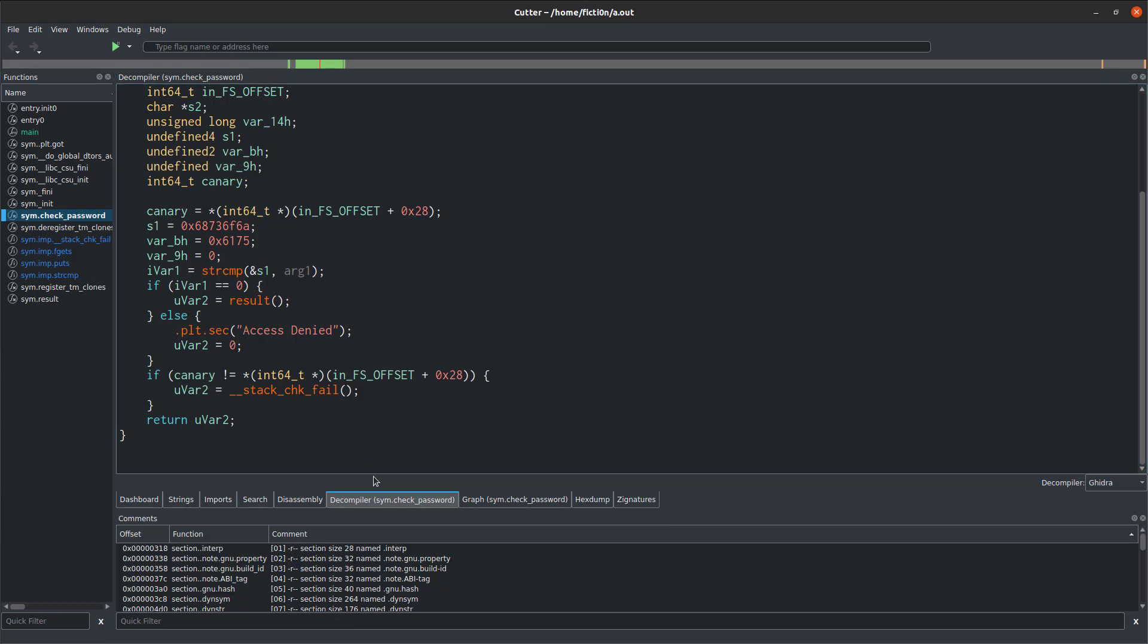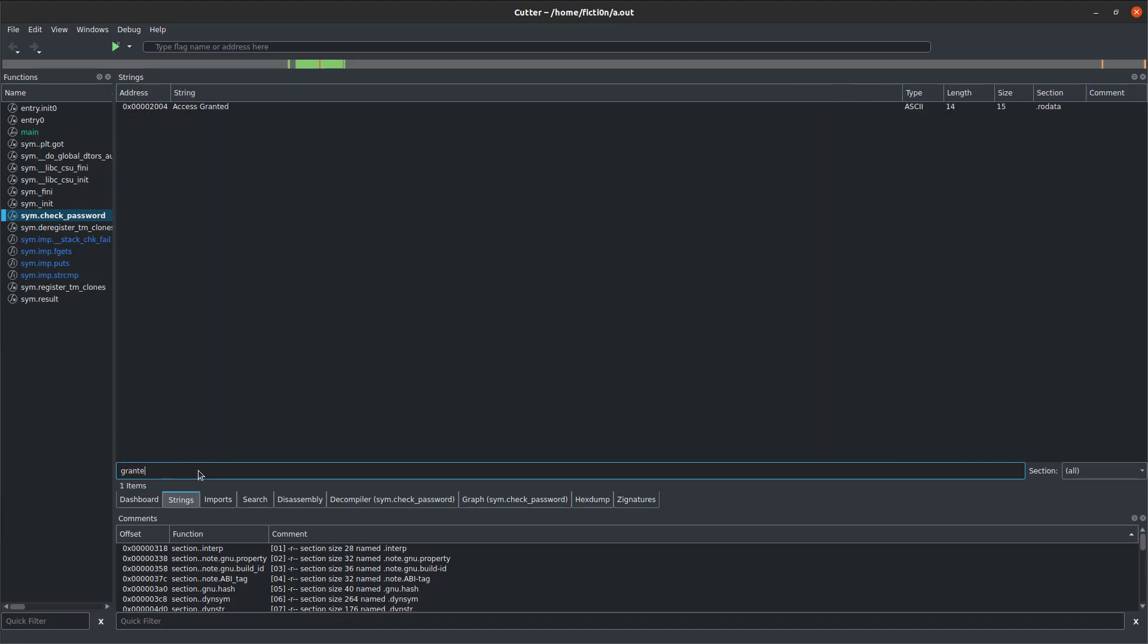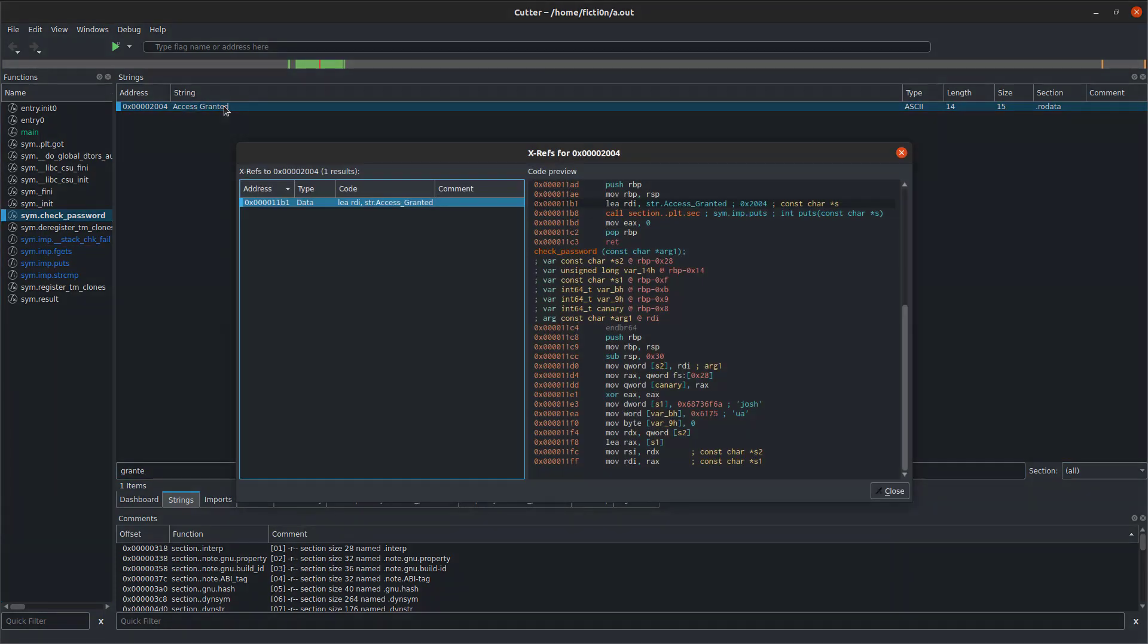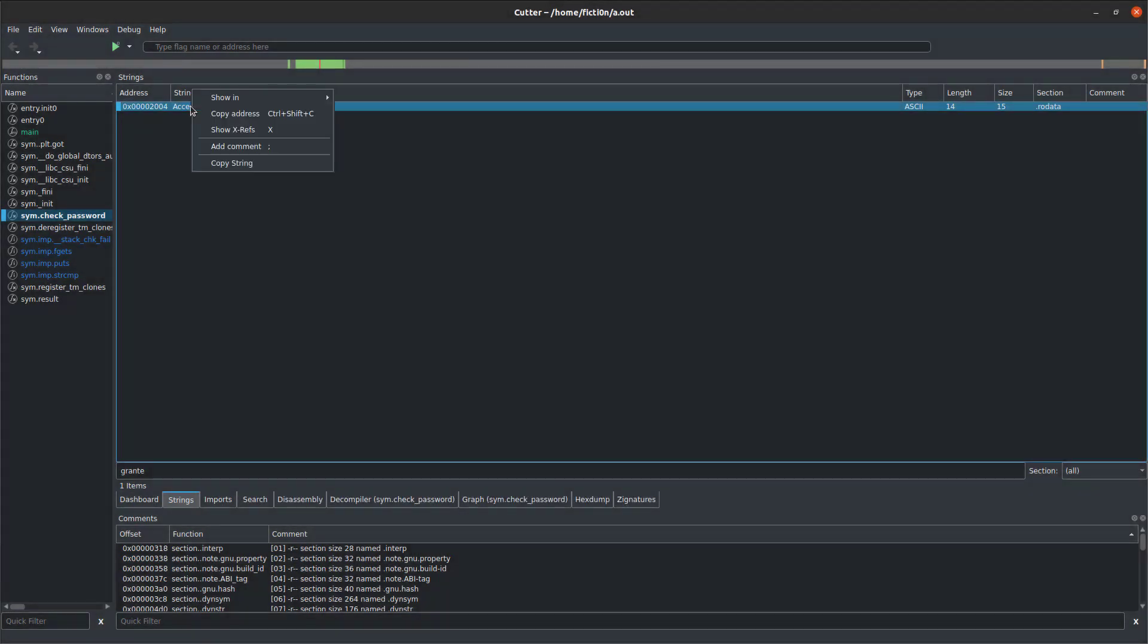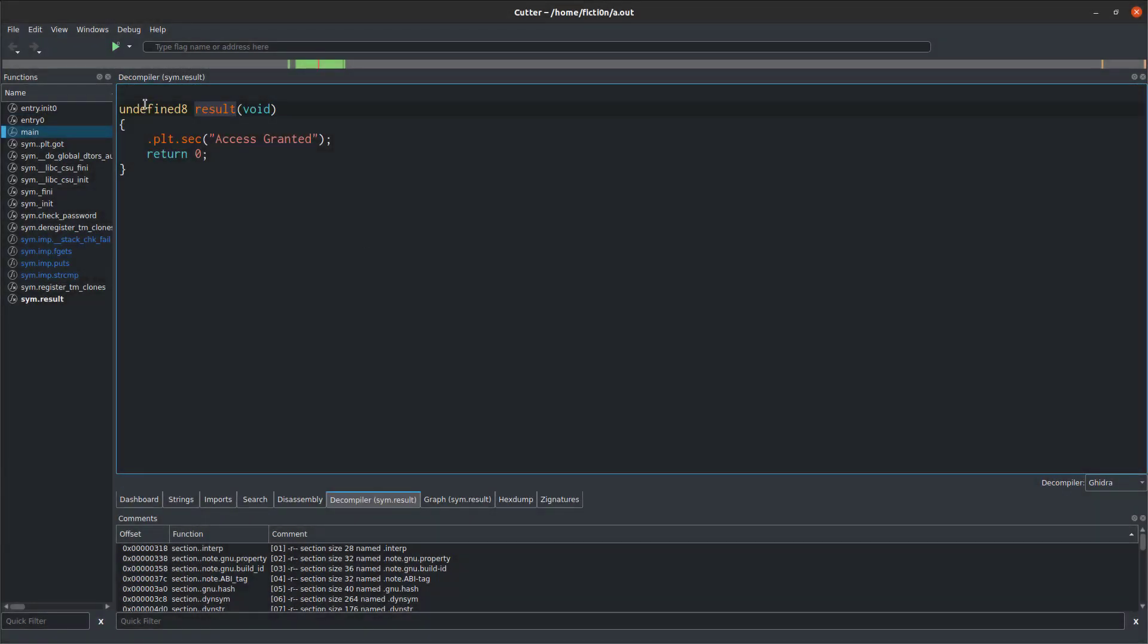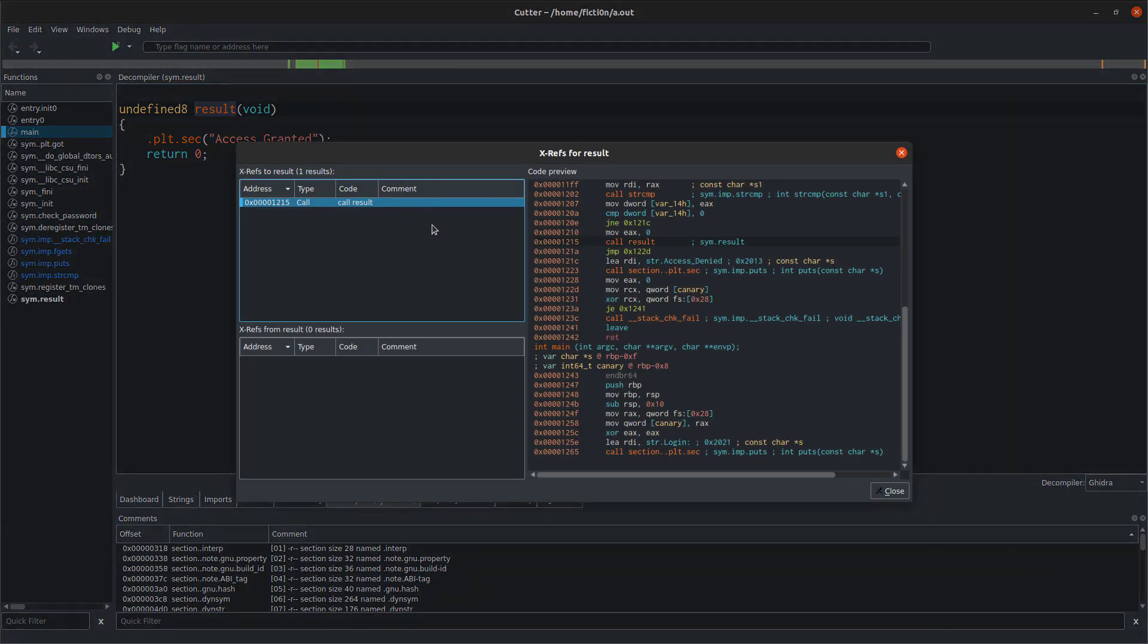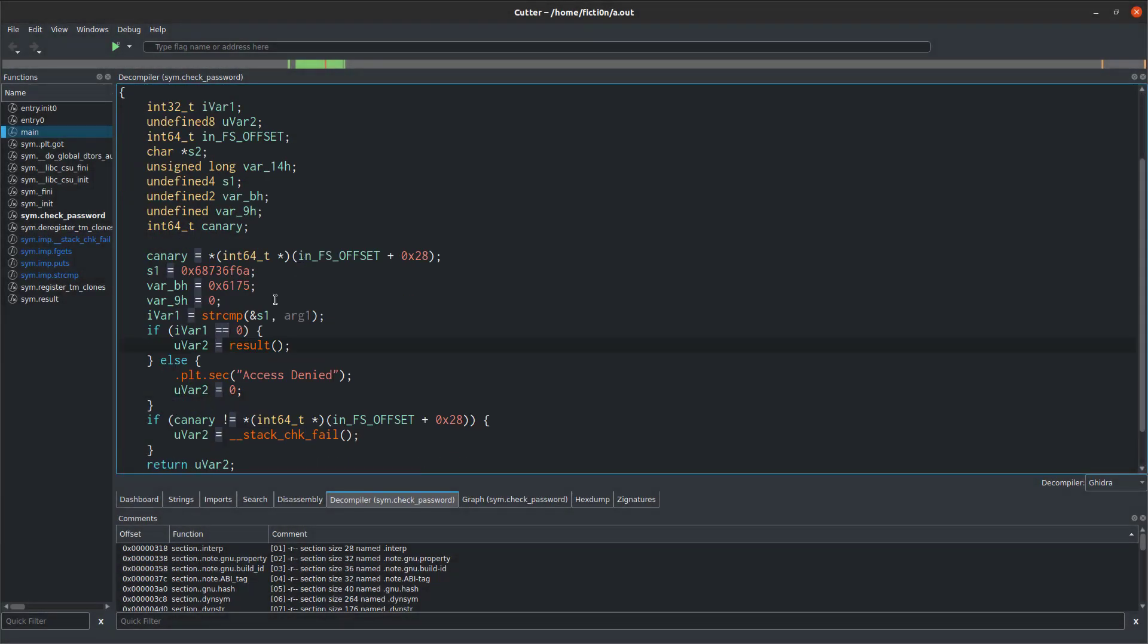We also can do some interesting things. For example, if we were searching in those strings again for that granted, here's our granted here, we could say x for x reference, or you can right click and also get the x reference. We say show xrefs. Within the results of the x reference, we'll see a code preview of what code is there and what called it, we can double click that and it'll go right to the code. This is the result function where we get access granted. If we wanted to find out who called that and where it comes from, we can hit x on that, and then it shows us the code there. So call result is right down into here.